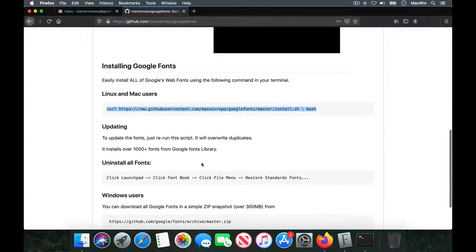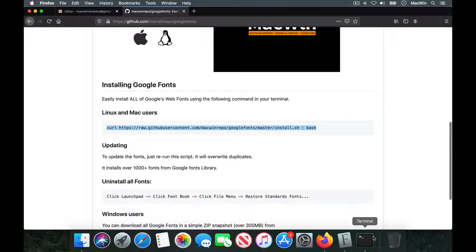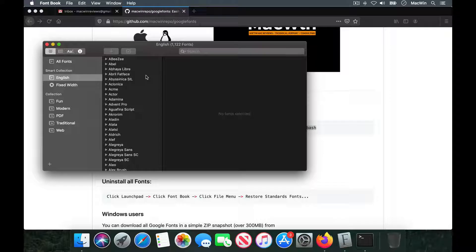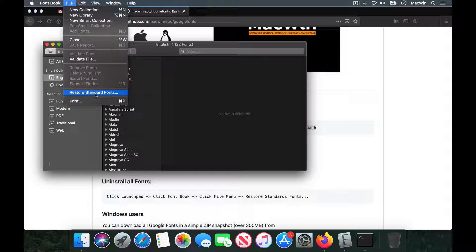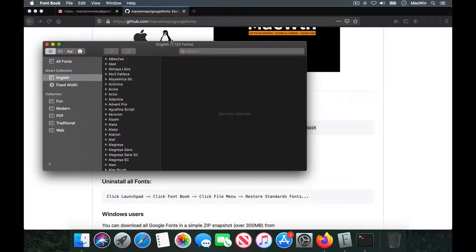If you want to uninstall these fonts in the future — for example, if you feel they're taking up too many system resources and making your Word documents or Photoshop files slow when previewing fonts — just open Font Book, go to the File menu, and choose 'Restore Standard Fonts.' This will reset all the installed fonts and bring back the default library that comes with the OS.